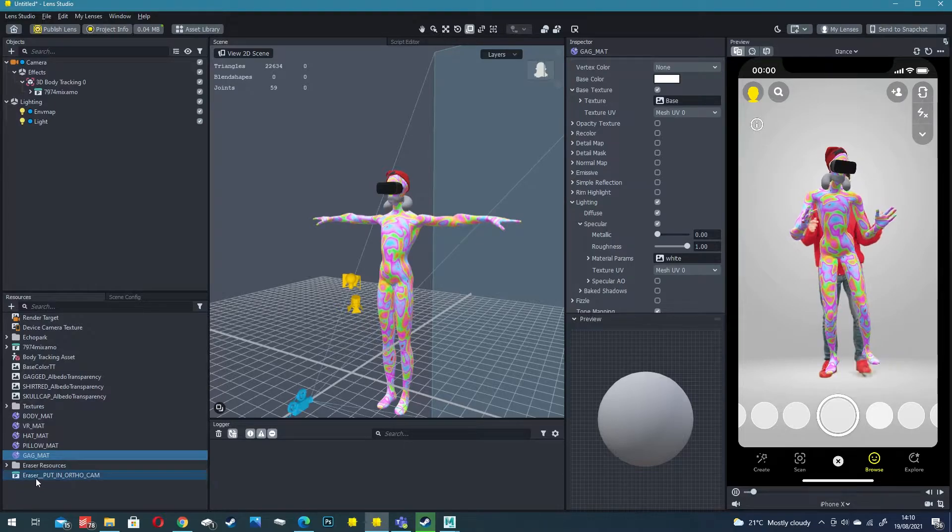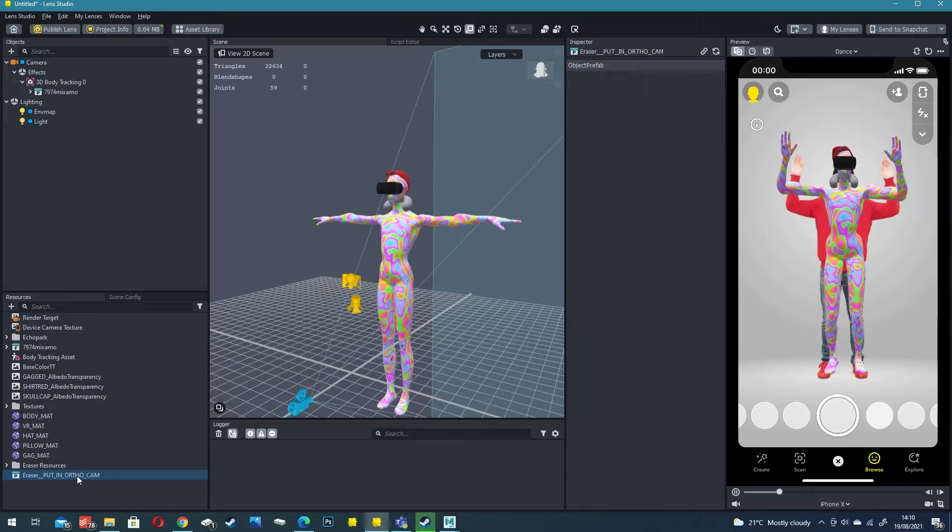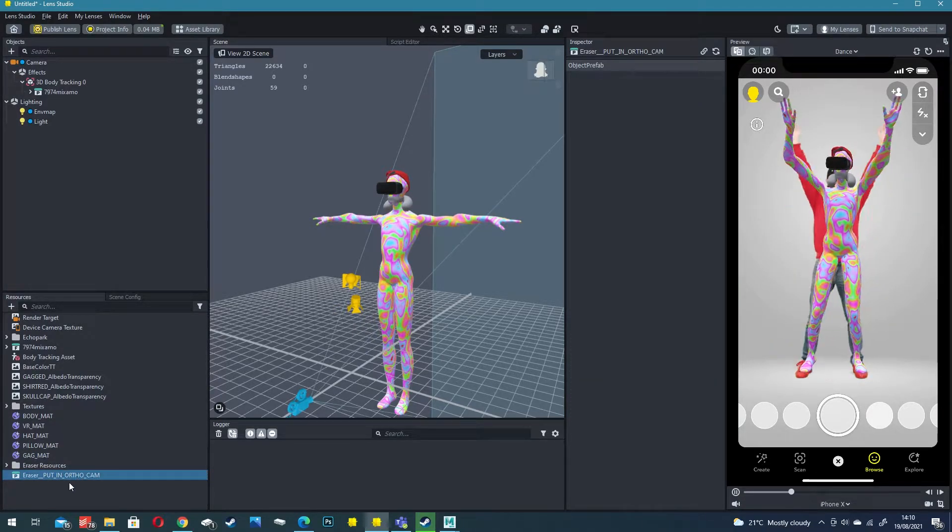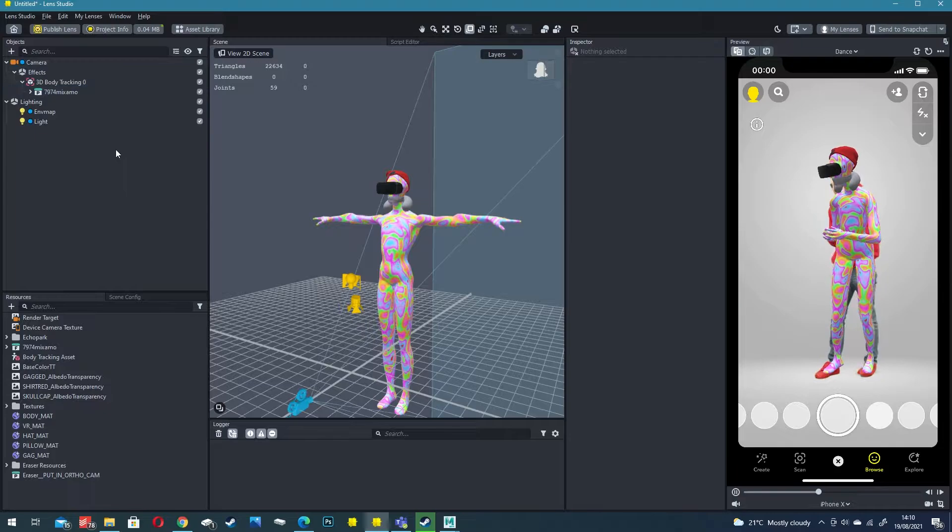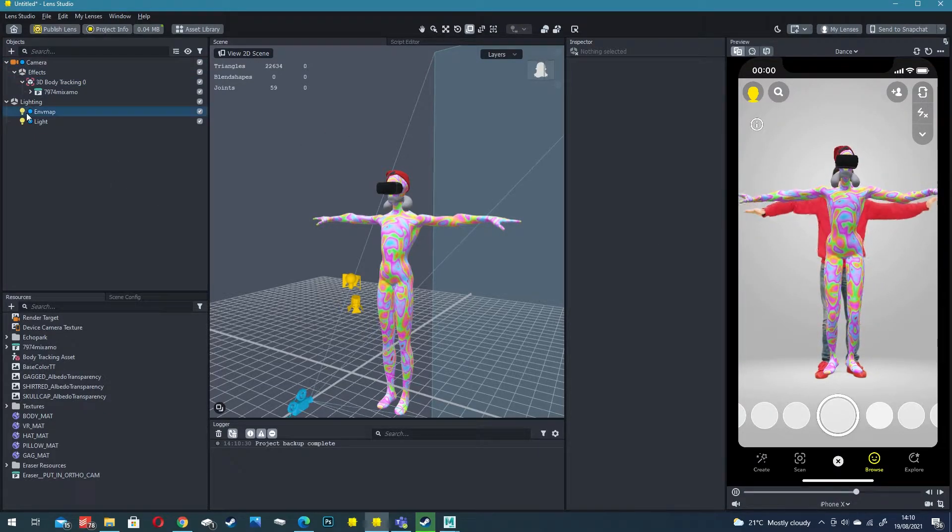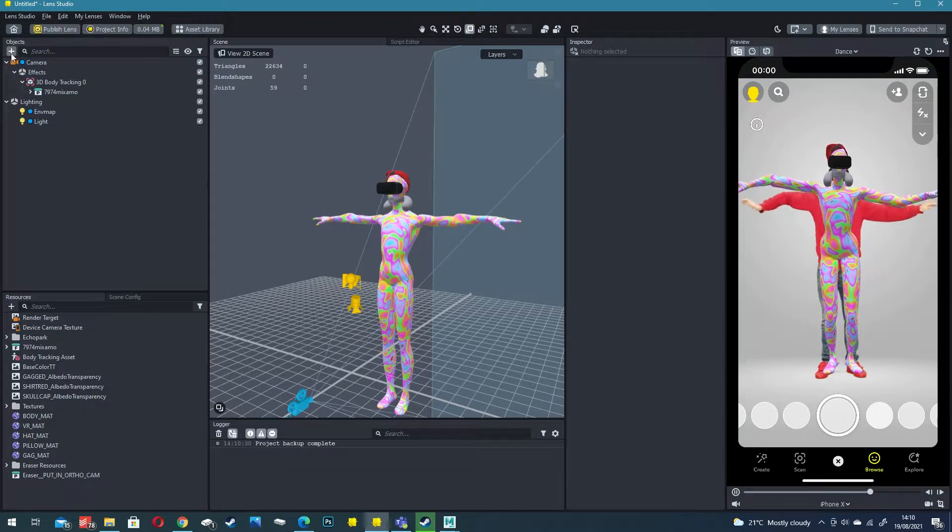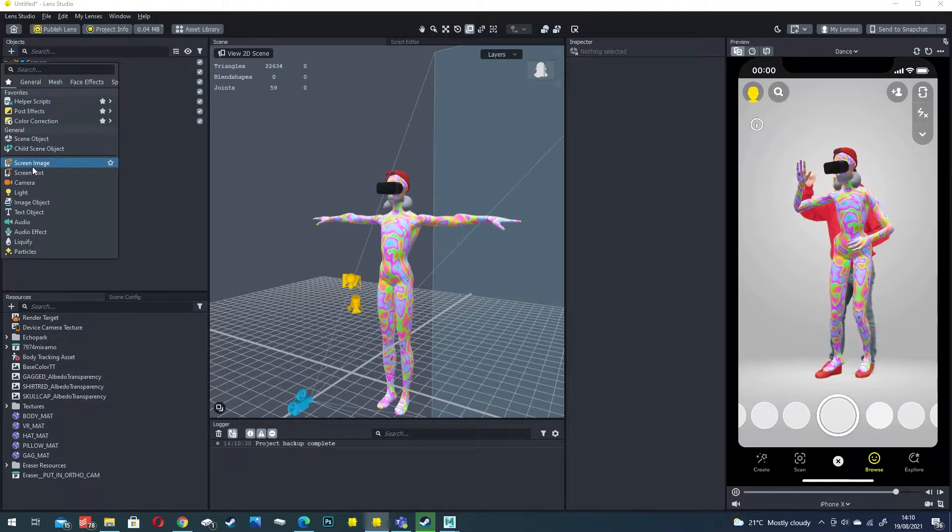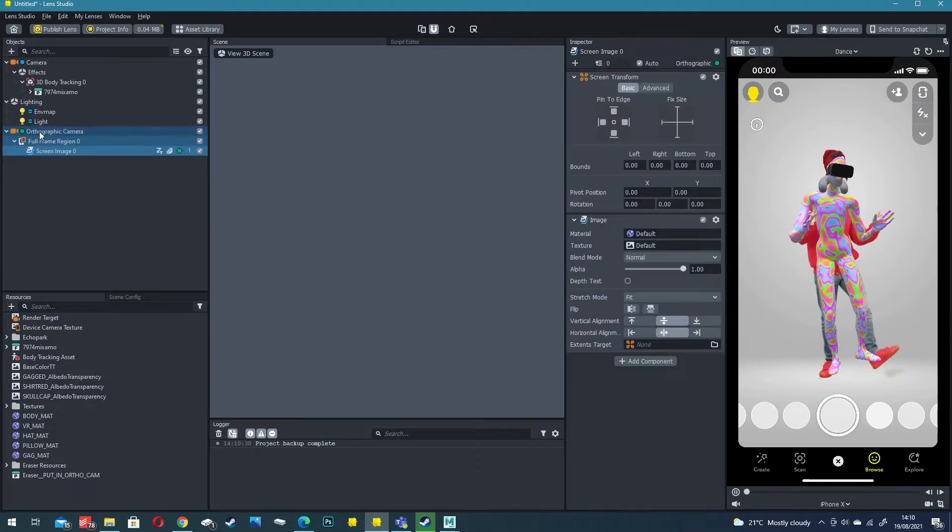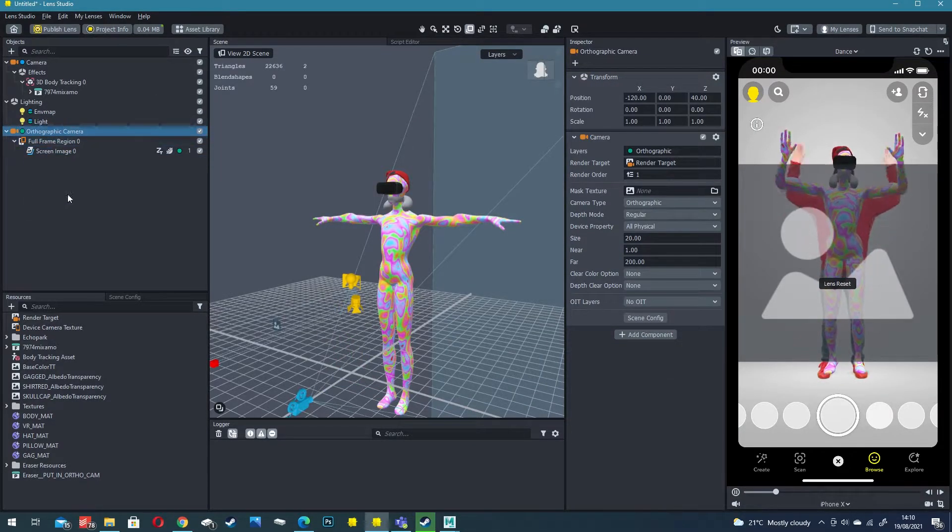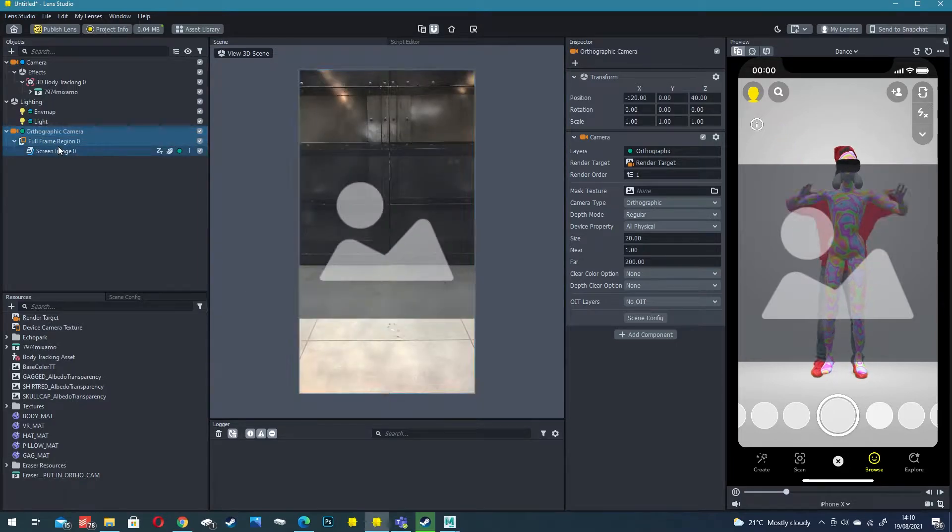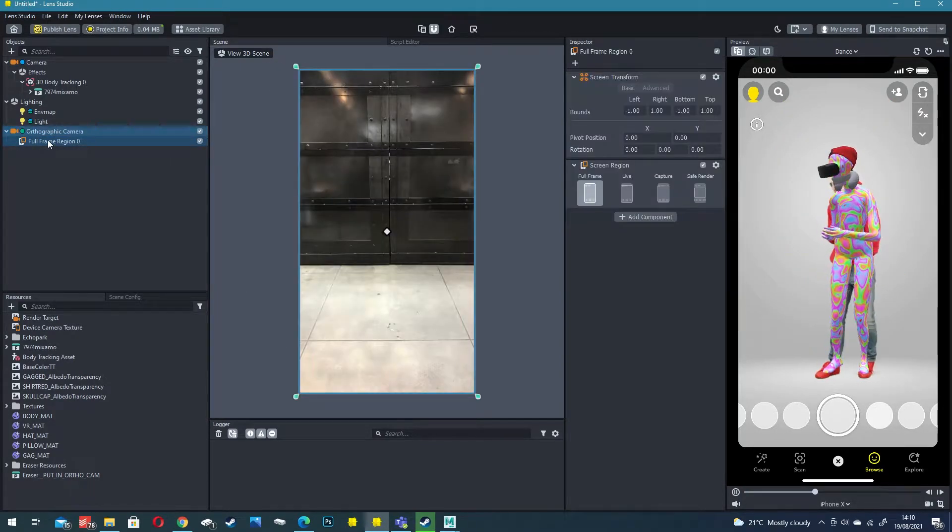Down here it says eraser put in ortho camera. We don't actually have an orthographic camera which as you remember is a 2D projection camera. The easiest way to create one is to just create a screen image.